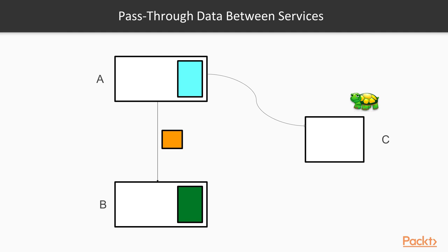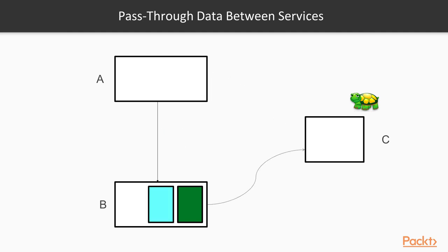As a result, by moving the blue functionality from service A to service B, we can remove the coupling between the services by not passing through data anymore. Doing that, we also increase the cohesion of service B, since now related functionality is located in the same service.